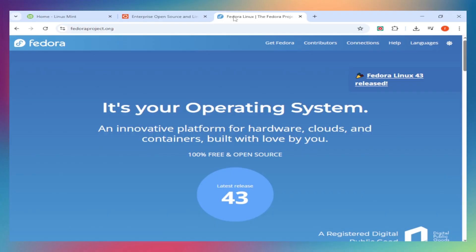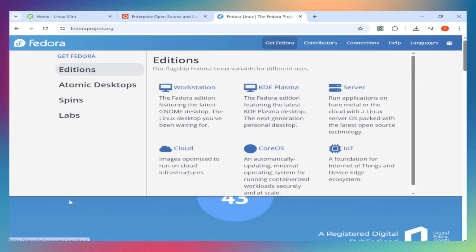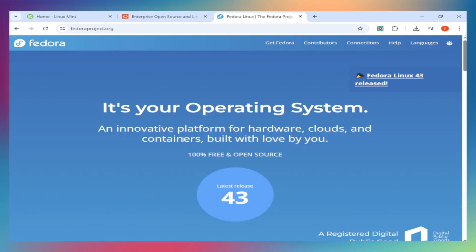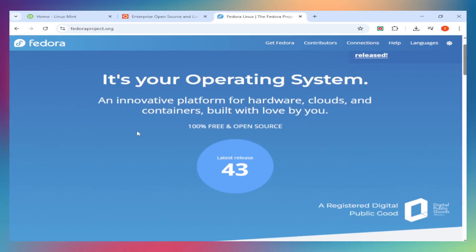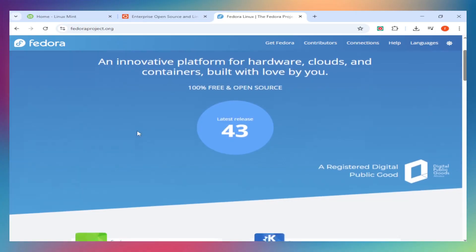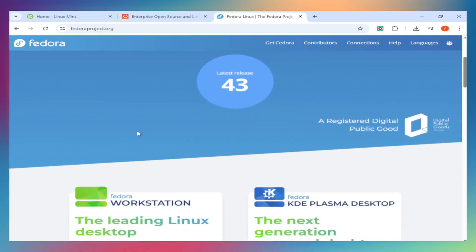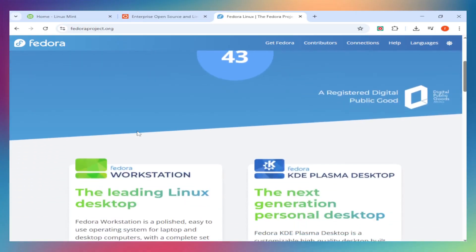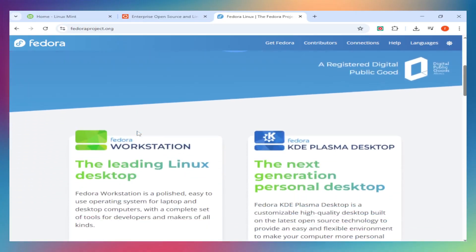Fedora is sponsored by Red Hat and sits on the cutting edge. You get the latest software and kernel updates fast, with a polished GNOME experience. It's for users who want modern features without losing stability.